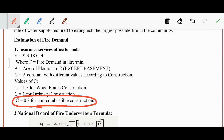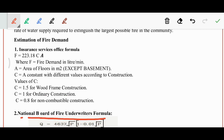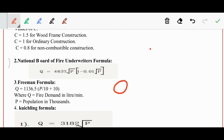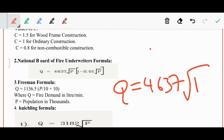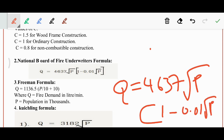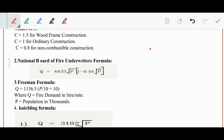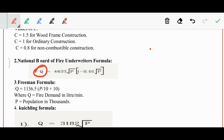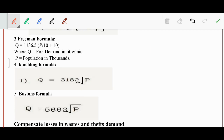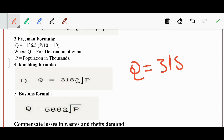The National Board of Fire Underwriters formula is: Q = 4637 × √P × (1 − 0.01√P), where P is the population and Q is the fire demand in liters. Freeman's formula and Kichling's formula are also used; Kichling's formula is: Q = 3182 × √P.